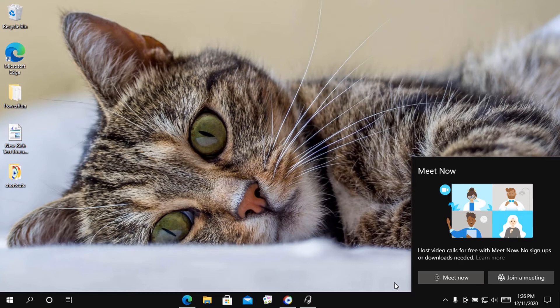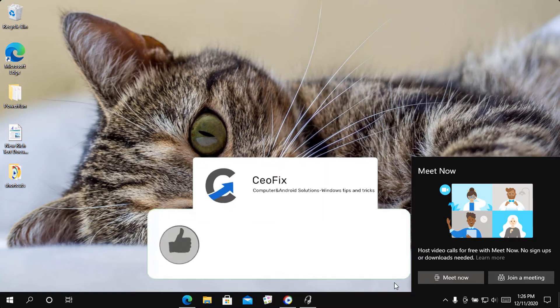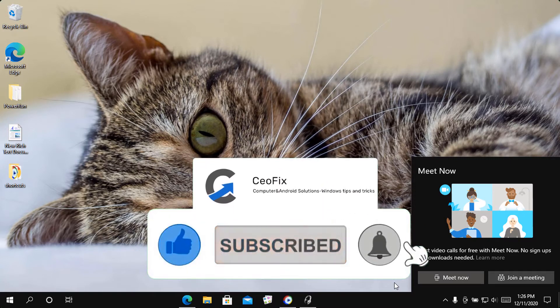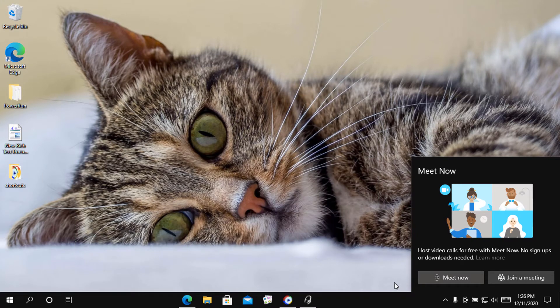Meet Now is useful to some users. But if you don't plan to use it, you may want to remove it from the taskbar as it takes up space without providing anything of use to you.